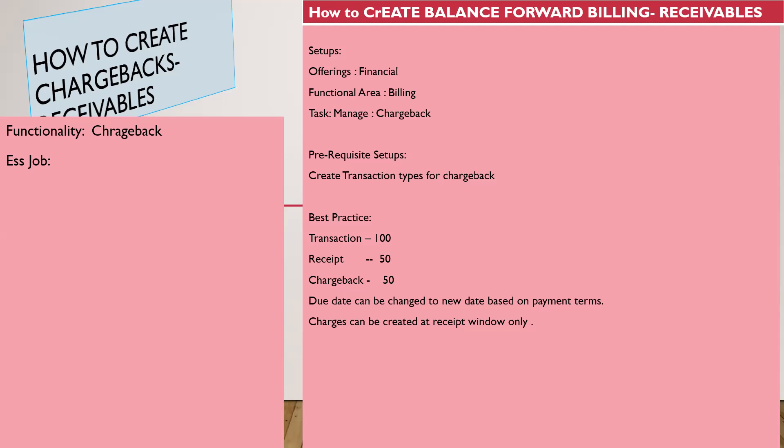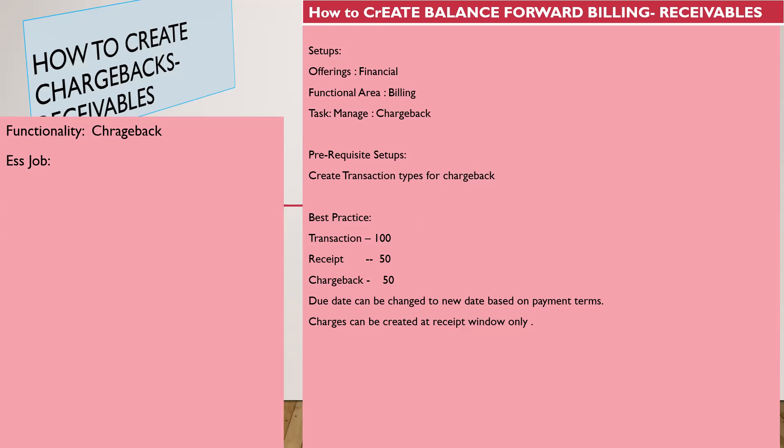First, what is a chargeback and why do you want to create one? When customers are not able to make payment against their open transactions, we can discuss with the customers to make a quick payment or whatever amount they can pay at that point in time.